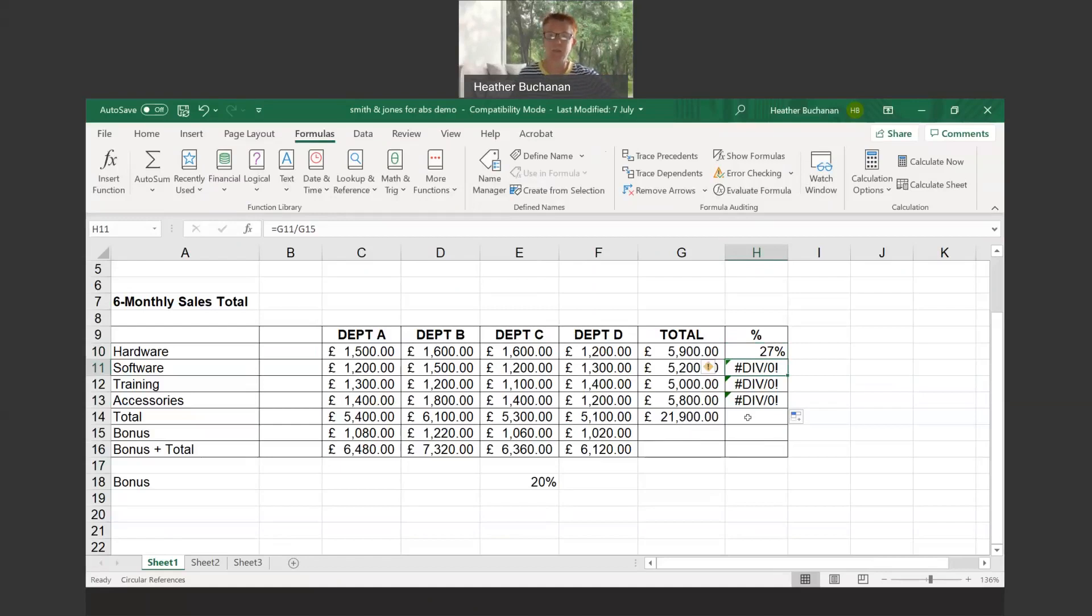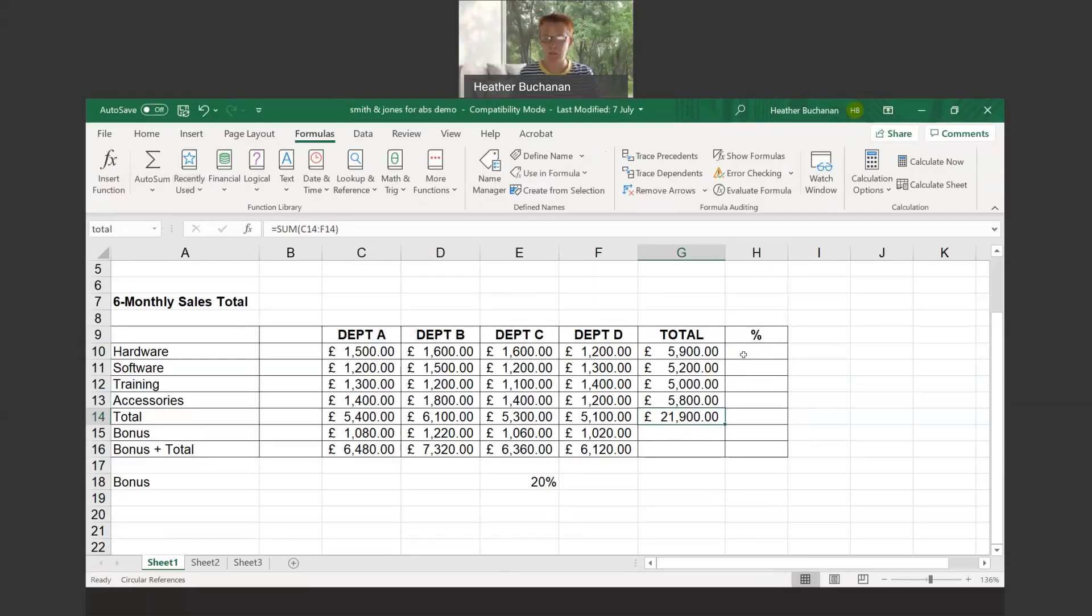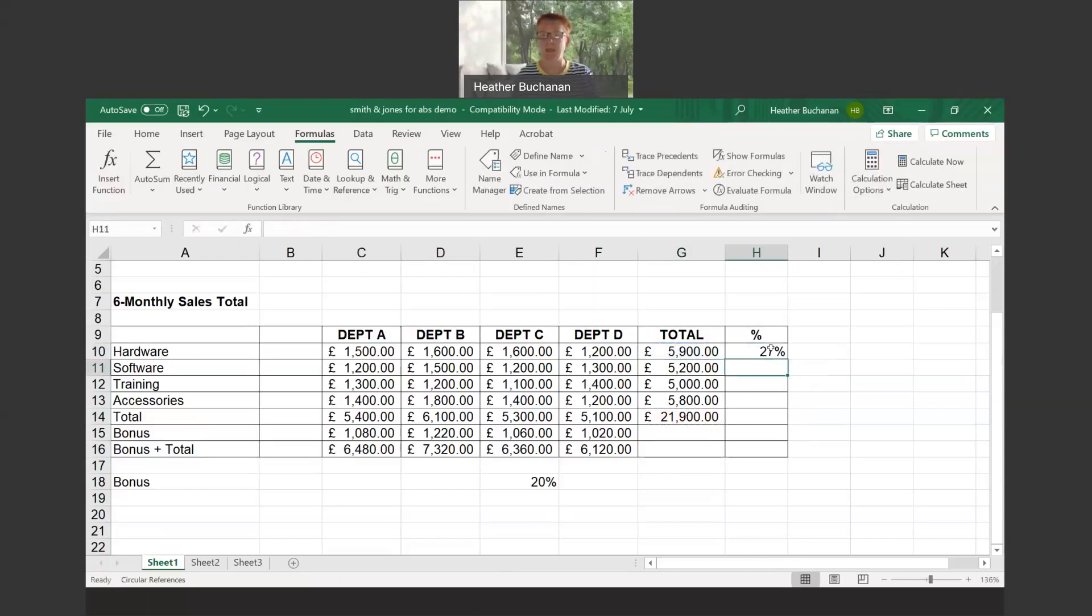I prefer to name cells. I would click in G14, click into the name box, and I'm just going to call it total. Then I would come back into here and say equals G10 divided by total. And again I can drag that down.